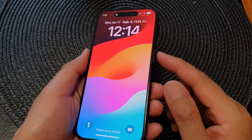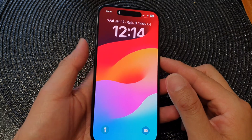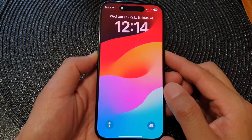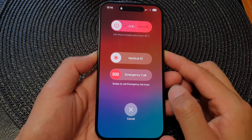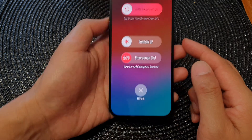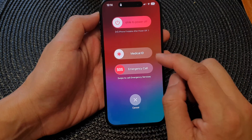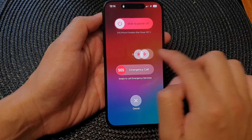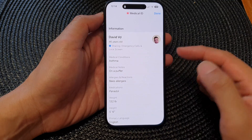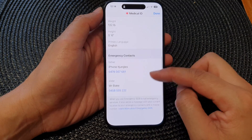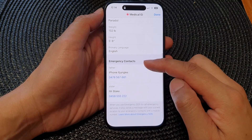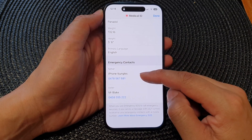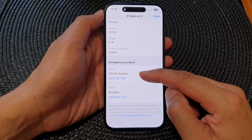When you want to use the emergency contact on the lock screen, press the side button plus one of the volume keys — either volume up or volume down. Press and hold, and then on that screen swipe across Medical ID and you'll see there are now emergency contacts listed.